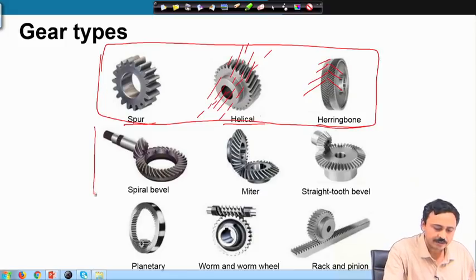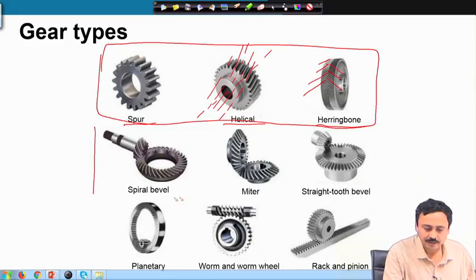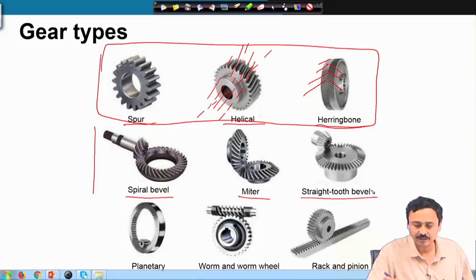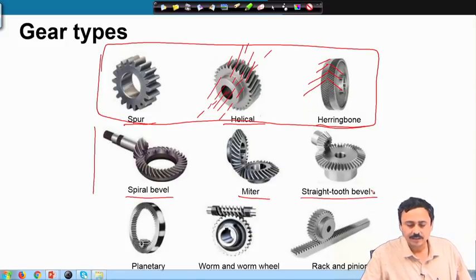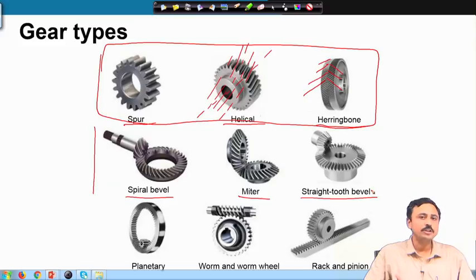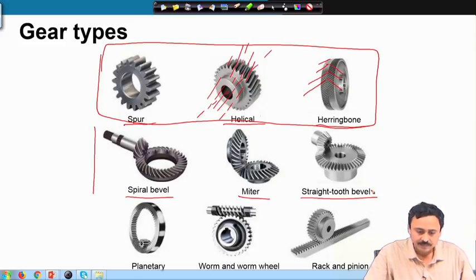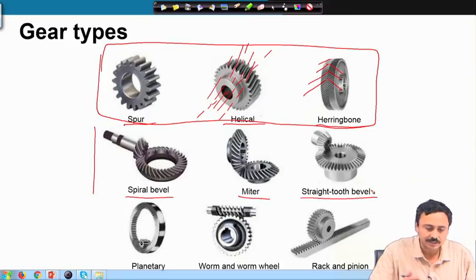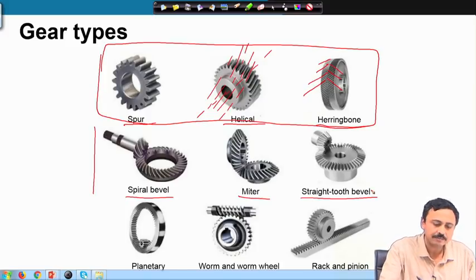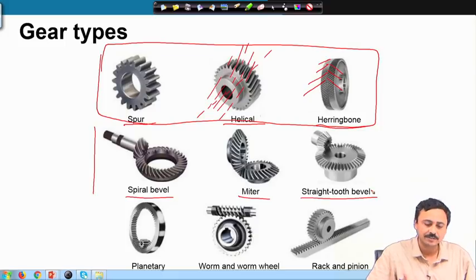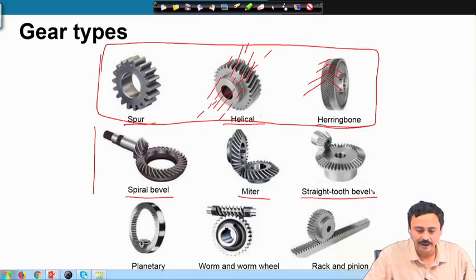In the next set we have the spiral bevel, the miter, and the straight tooth bevel gears. These are used to connect two non-parallel intersecting, and sometimes non-intersecting, shafts. In these examples they are all intersecting shafts at 90 degrees, but you can have shafts intersecting at other angles as well.